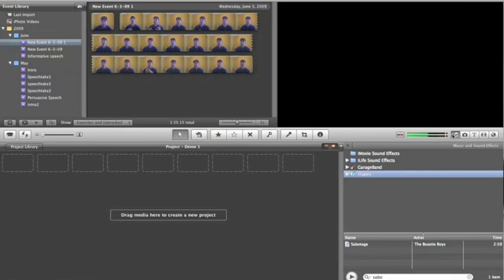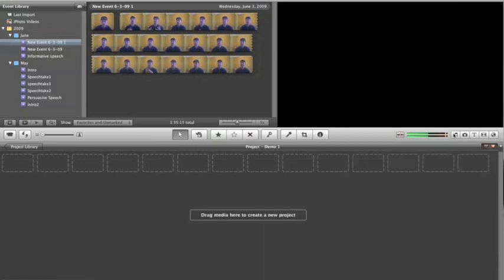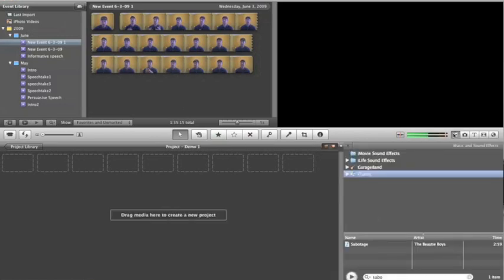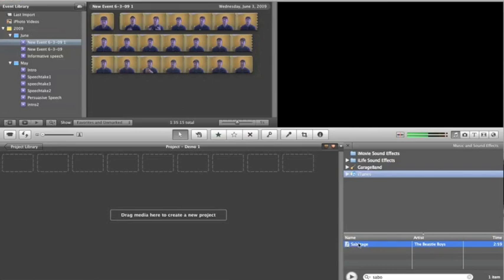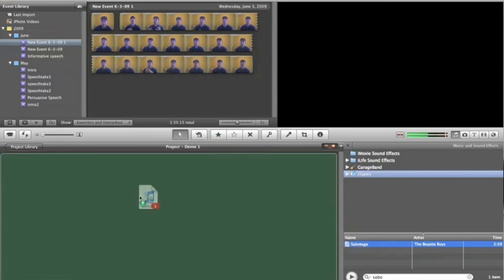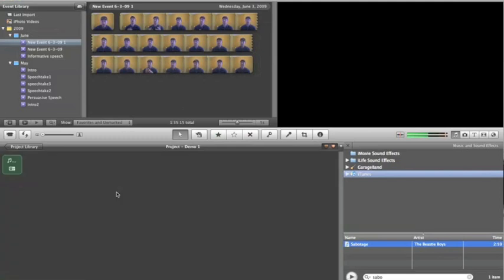So what we want to do is click right here on the music from our iTunes. We'll go down to, I've already chose Sabotage by the Beastie Boys, so we'll just drag this file right into our edit window.